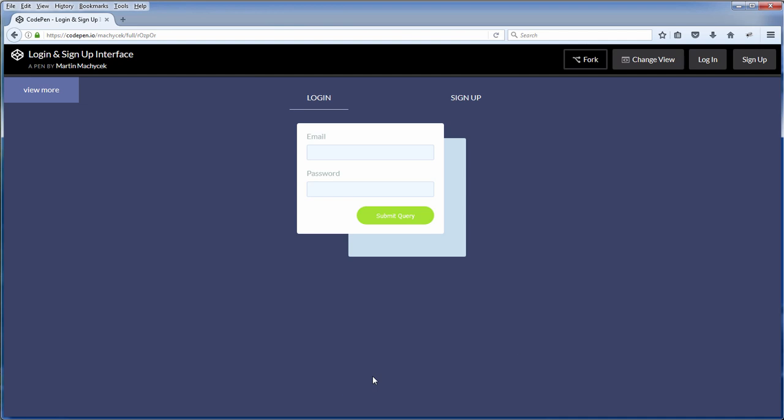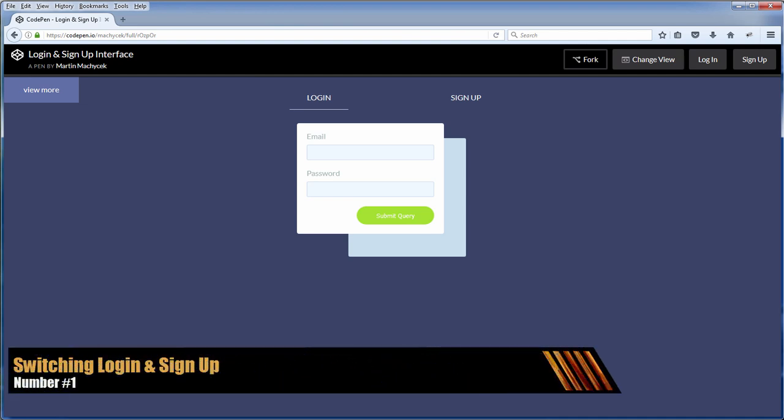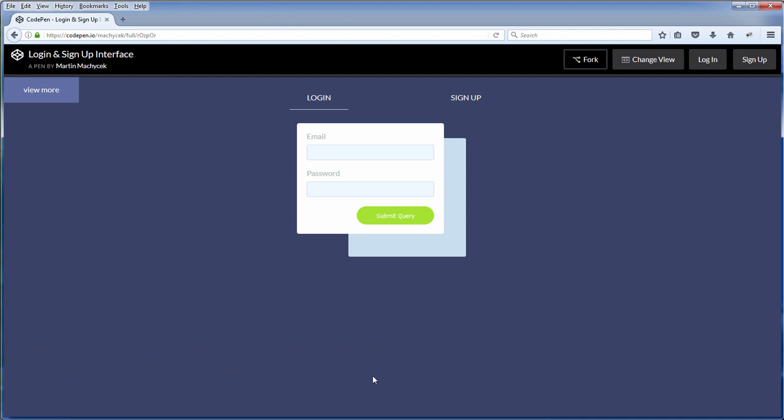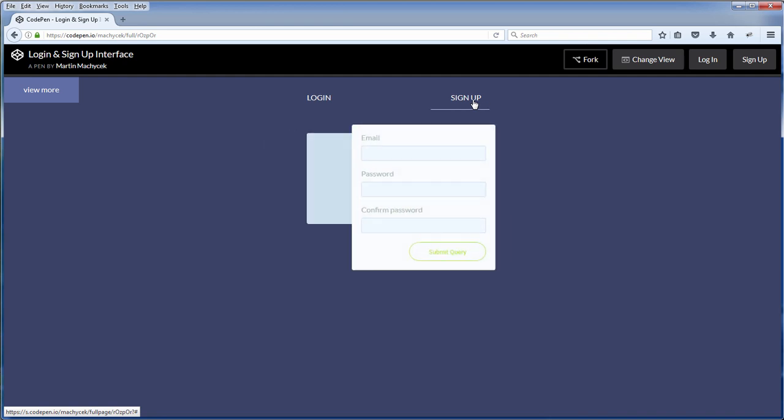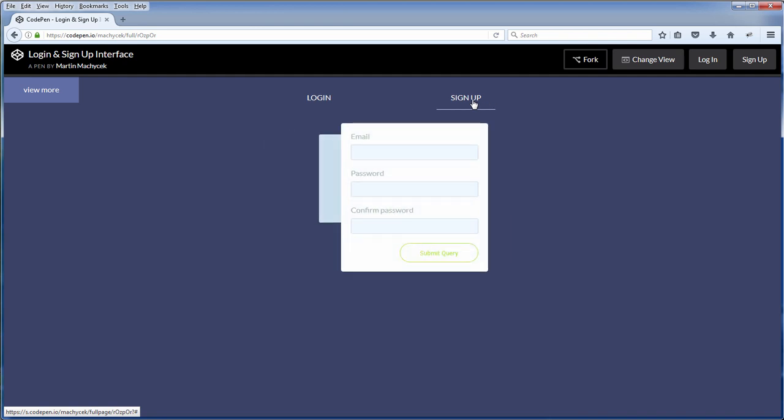The first one is sign up and login switching interfaces. Normally, what we have seen on many sites, the login and the sign up form are on completely separated buttons. And sometimes you even have to click them and wait it to load. Bad experience, huh?